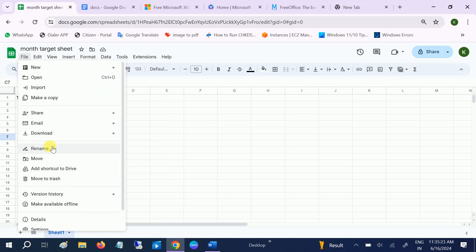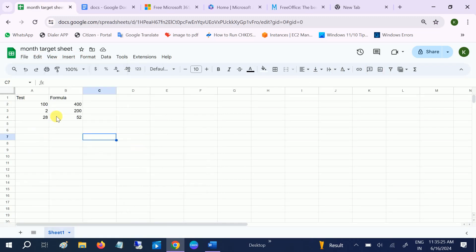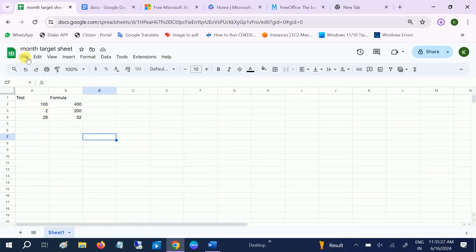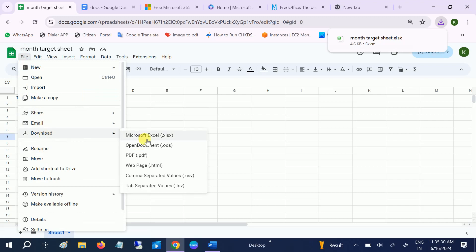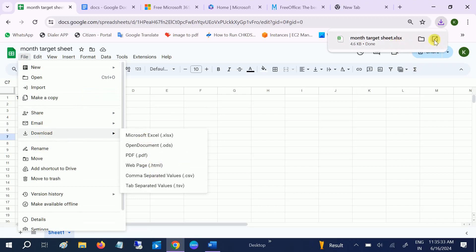You can also download the file here in any form. The files are here in any form. You can see here download options: PDF, web page, and you can simply open it from here as well.